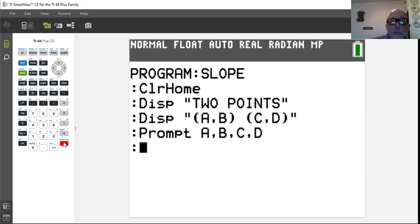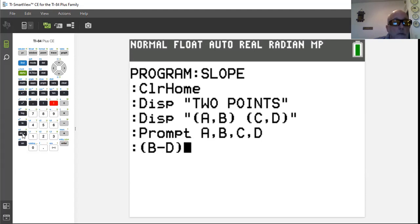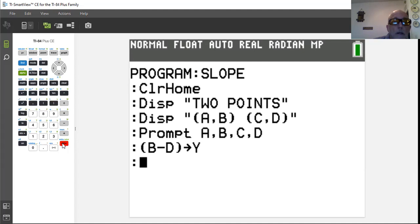Now we need to do some math. When we find slope we subtract the Y values, so we're going to take B minus D — B is one Y value and D is the other Y value. Then we store that result away using the store arrow, and we put it in alpha Y.